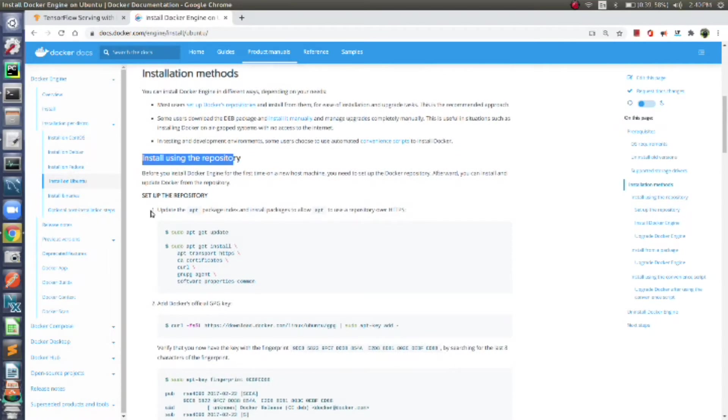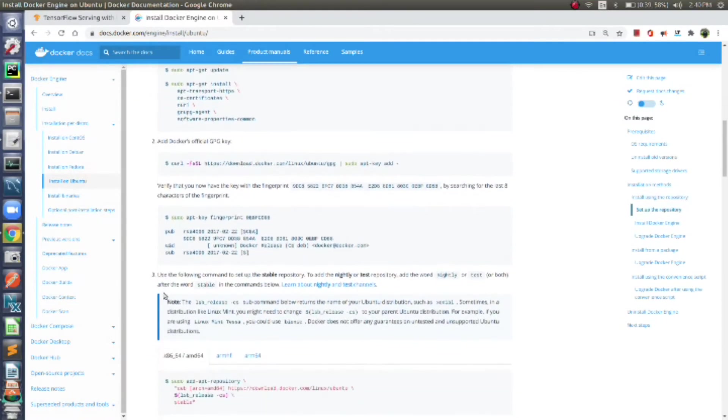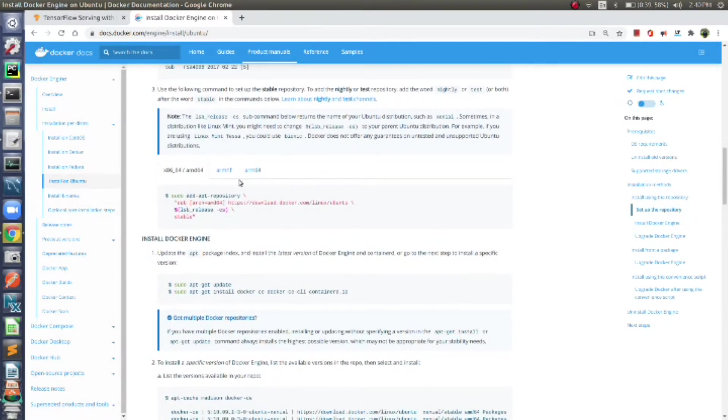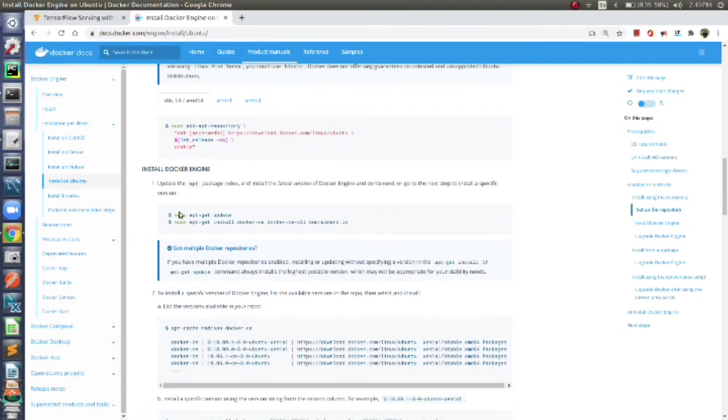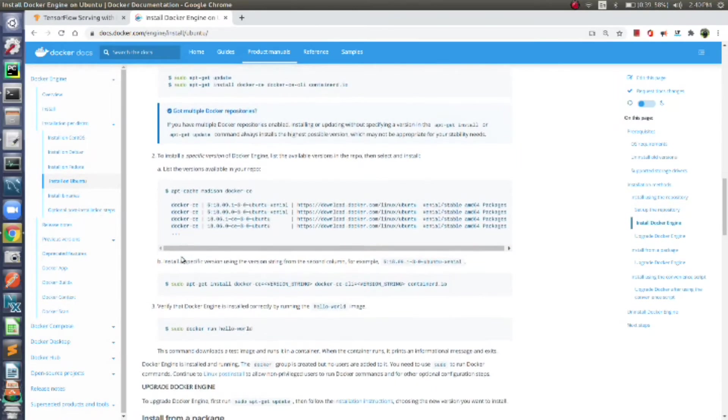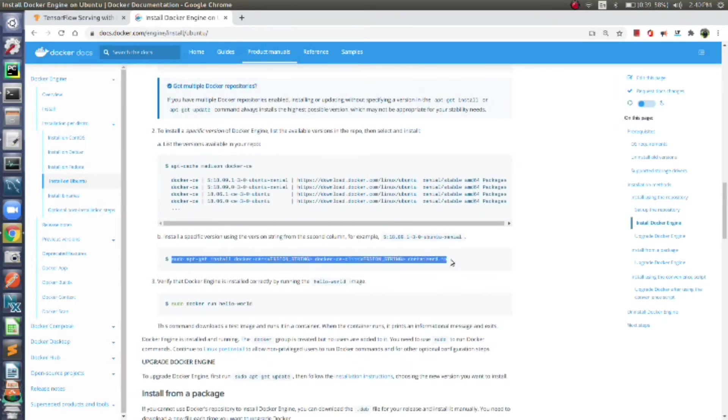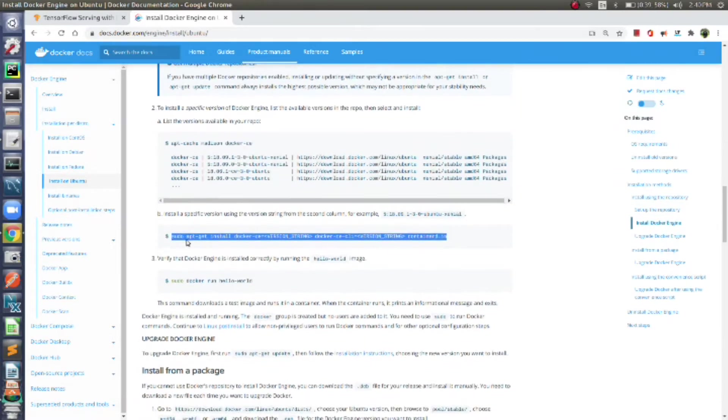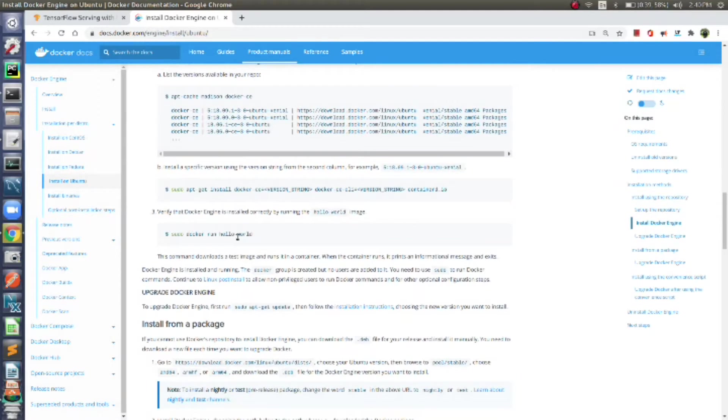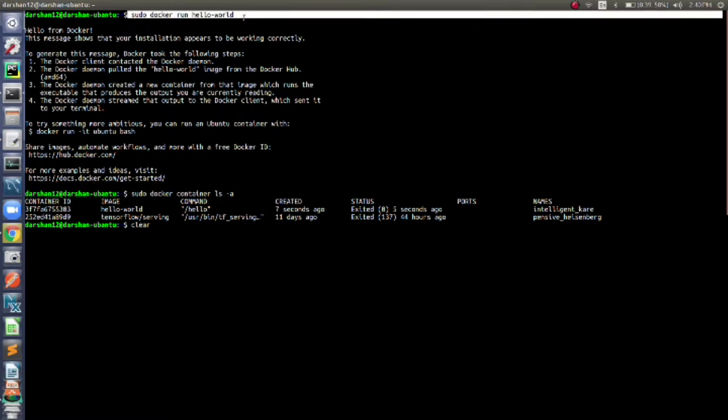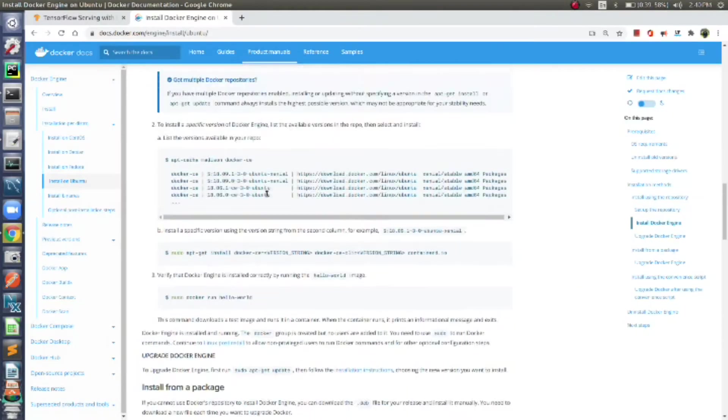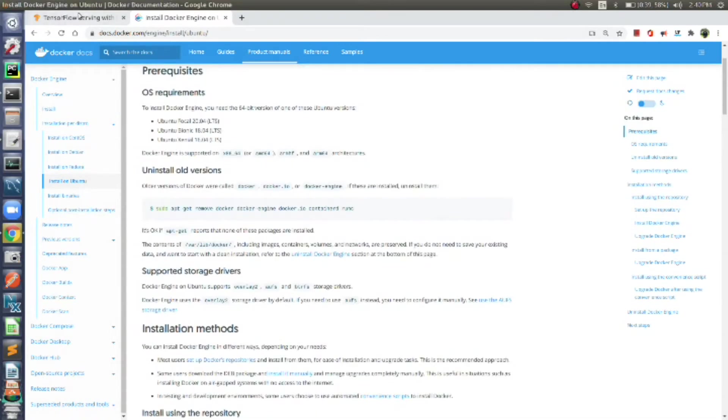These two commands are for installing Docker. If you want to install a specific version of Docker, then use this command; otherwise, skip it. Just run this command to check if your Docker is set up or not. I have already run this command here, so my Docker is already set up.